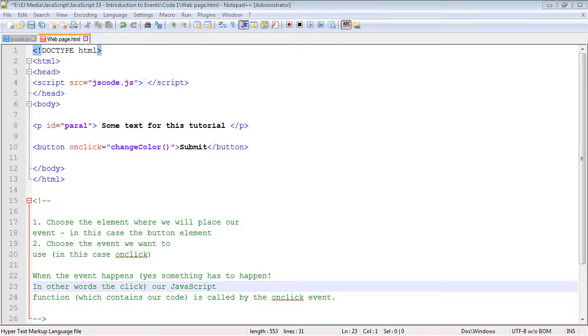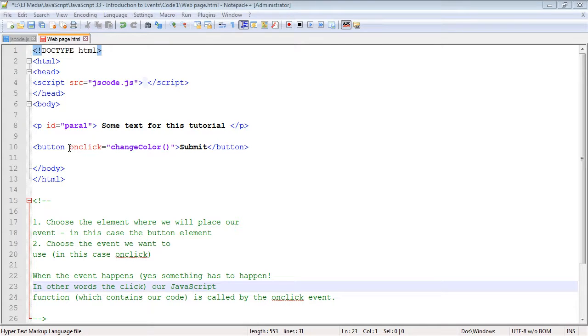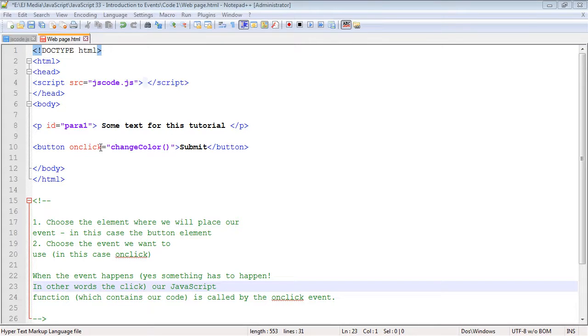In this video we're going to look at an event we've already used - the onClick event. That's good because we want to really talk about what events are and why we use them. Almost every great website today is a responsive website.